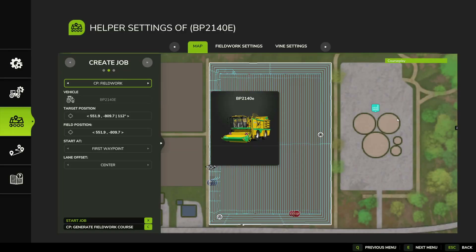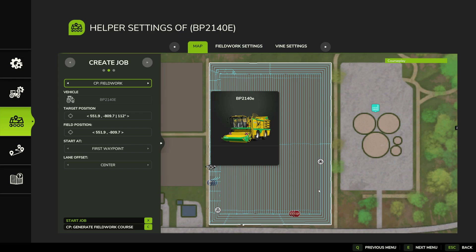The first harvester has finished the headlands. Just as I was looking at the course, when all three are running it actually shows all three courses and you can see all the passes that will be done across the field — so it does look like the entire field would be cleared, even though it looked like it was going to miss some in the initial fieldwork settings.